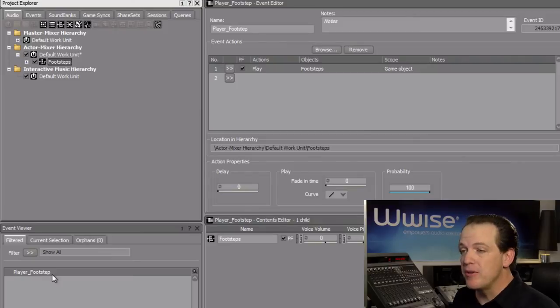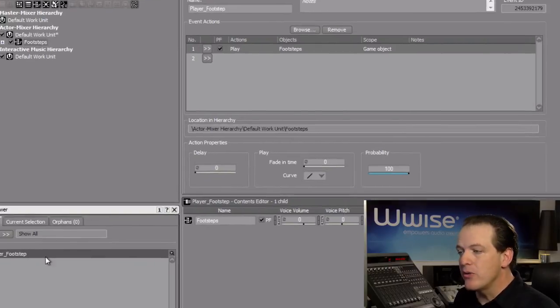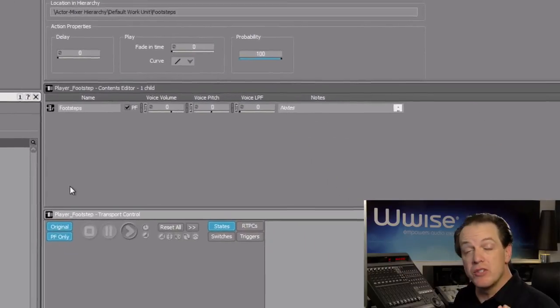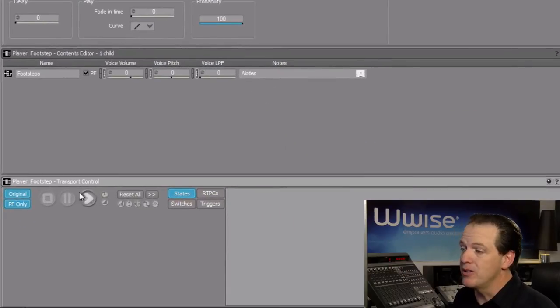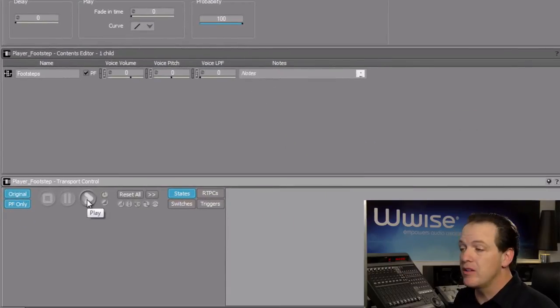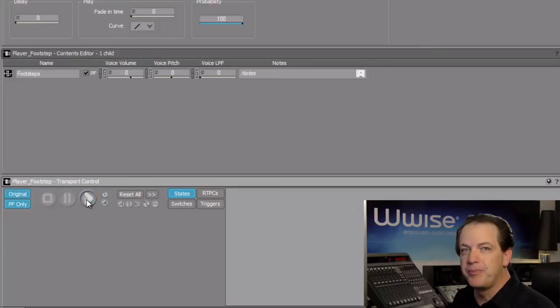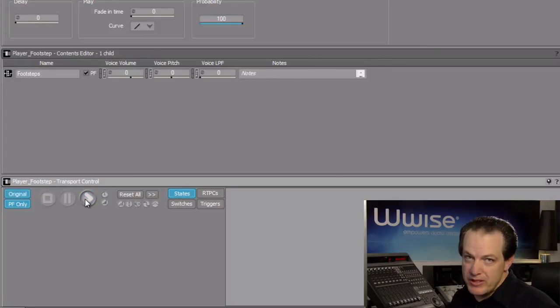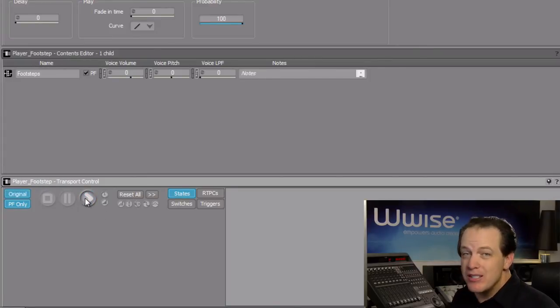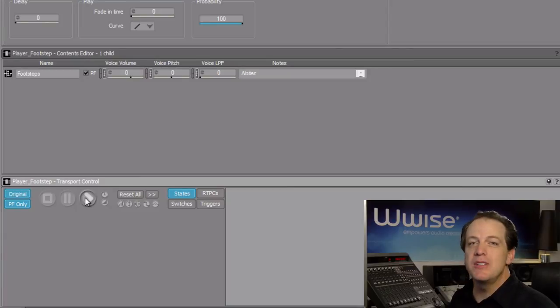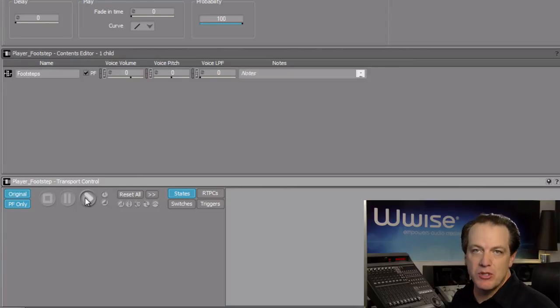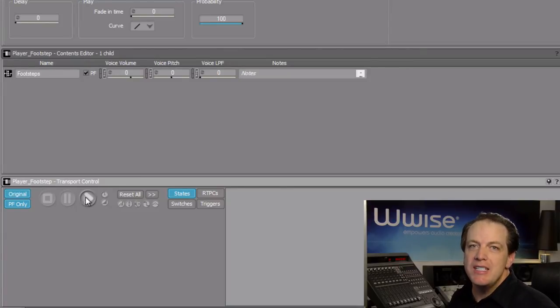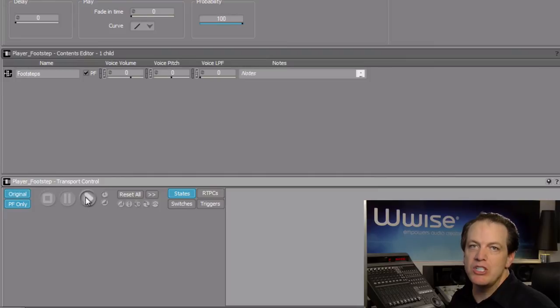Click on the player footstep event again so that the transport has the focus, and then click play. We hear the sounds of the footstep on concrete. This confirms that the player footstep event is connected to the footstep's switch container, but you'll still need to test the switching mechanism.